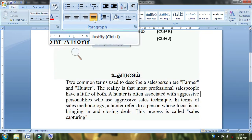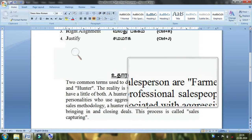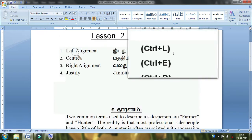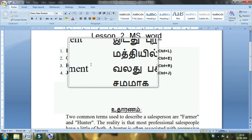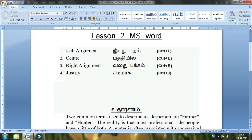Now I will show you the mouse action. If you click the mouse button, you will see the alignment. How do you do this on the keyboard? This is the left alignment. If you select the mouse button, you will see the mouse button activate the left alignment.